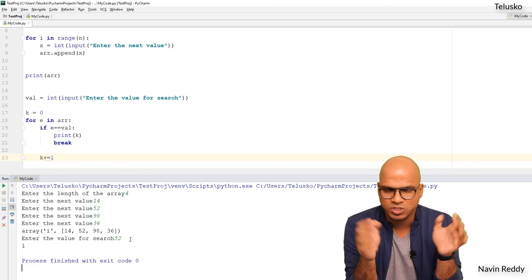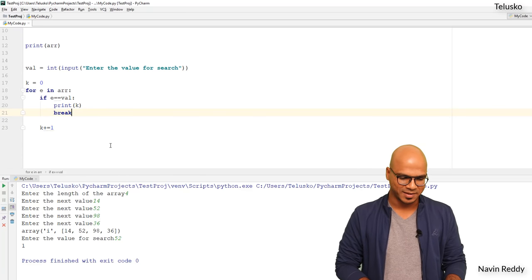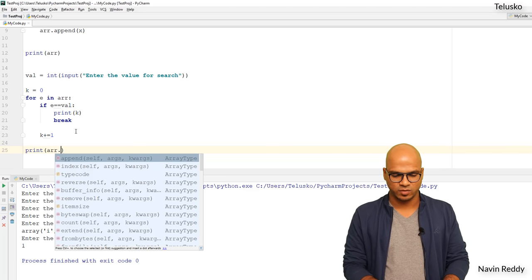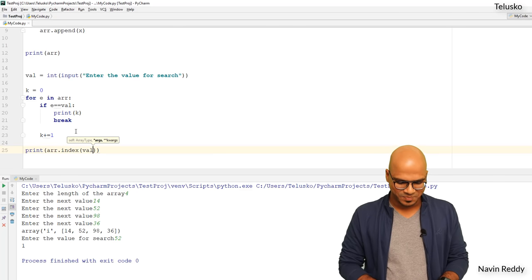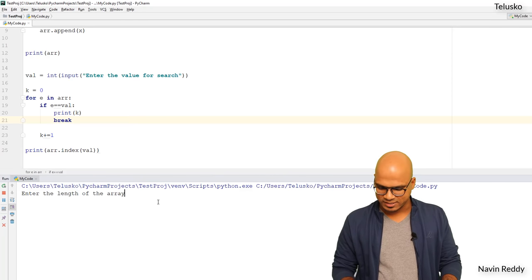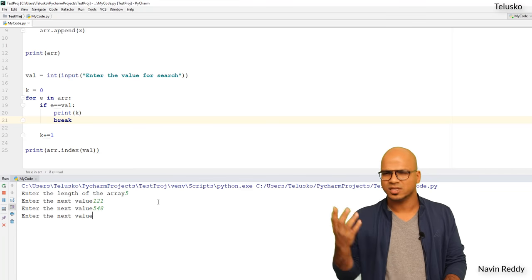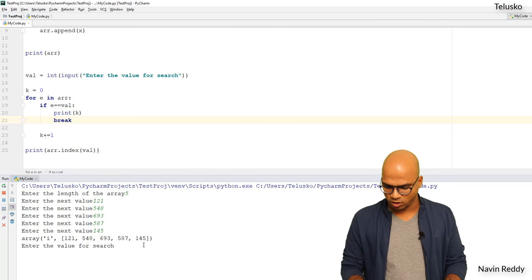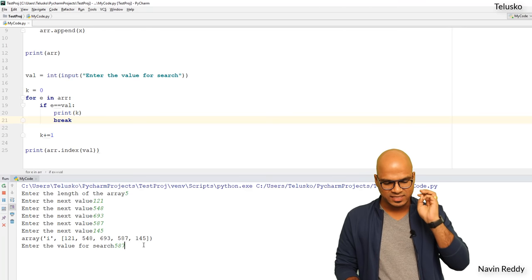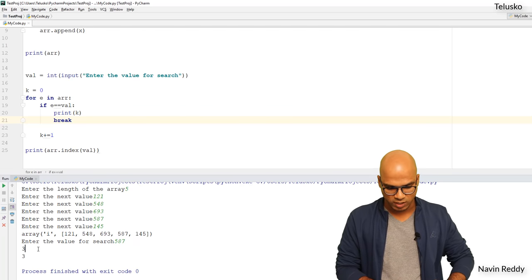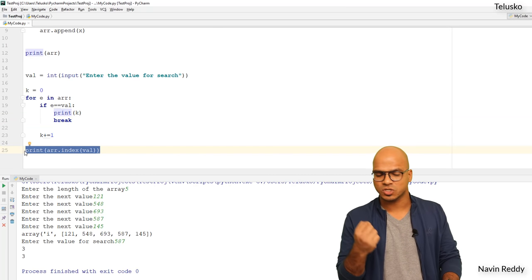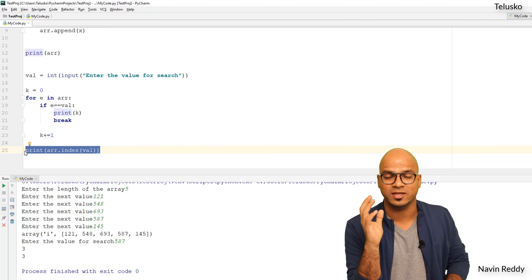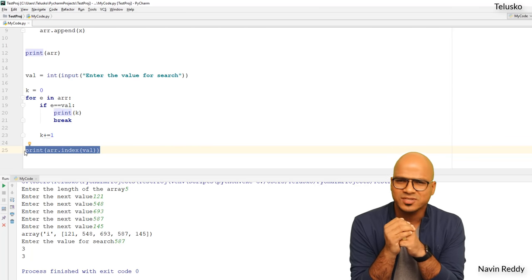We're missing one more thing — using the built-in function. Instead of the manual loop, you simply say print(ARR.index(value)), and that's it. Let me demo with 5 values — entering some larger values — now searching for 587, which is at index 3. Pressing Enter, we get 3 printed twice: once from our manual loop and once from the index() method. Python's built-in functions save time, but knowing manual search helps you build your own algorithms in future.